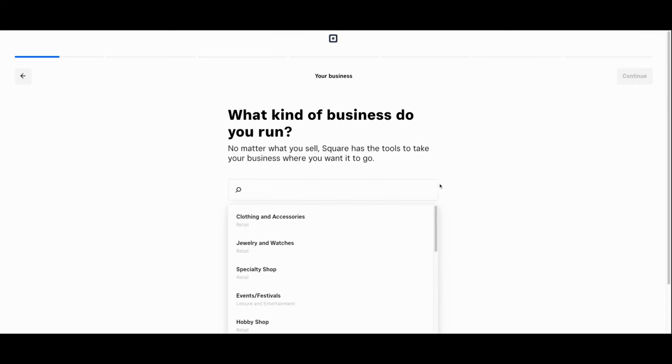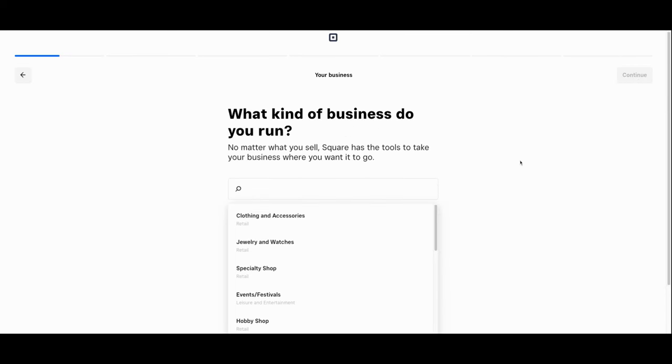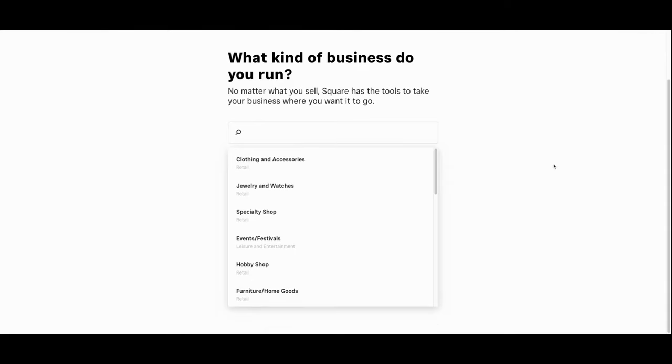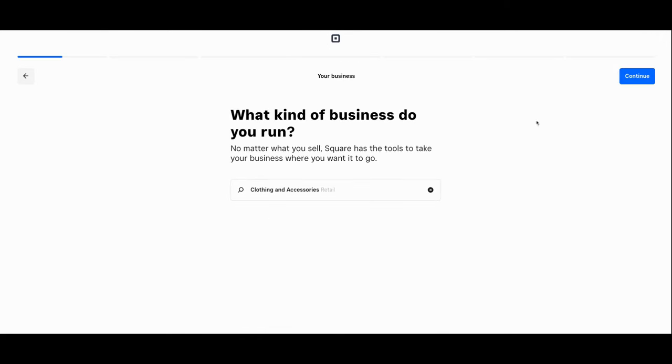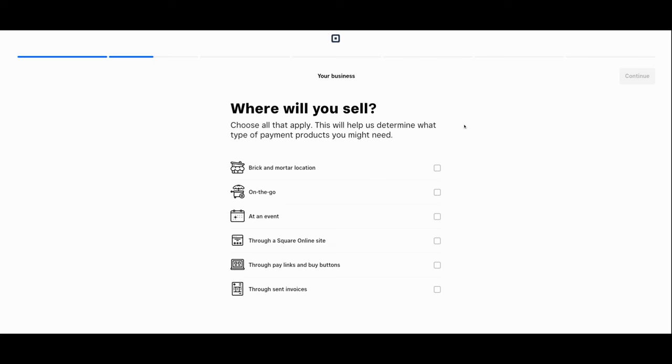Then you'll designate what kind of business exactly you run. In this case we run a clothing shop, in addition to your sales channels. We are a brick and mortar location and we also exist online.